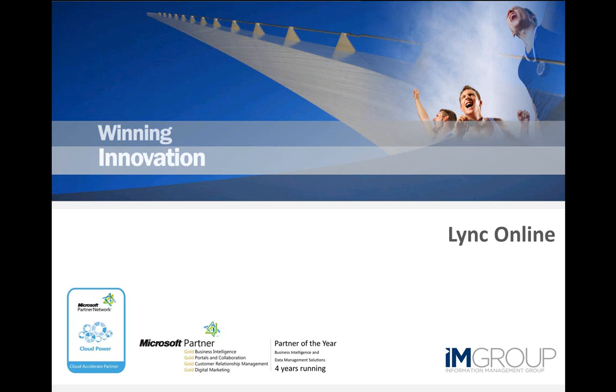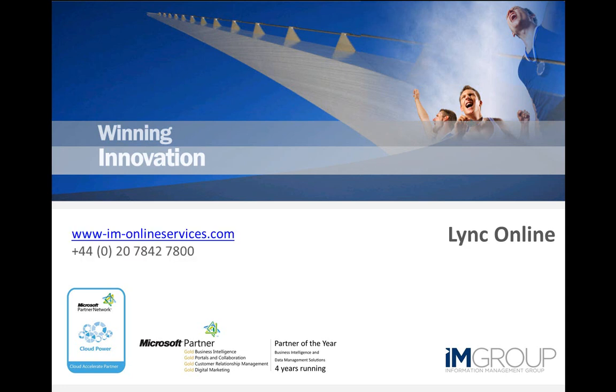Welcome to this Microsoft Lync Online demonstration, part of IM Group's Office 365 demonstration series. In the next five minutes we'll show you some of the functionality of Lync and its genuine benefits for your day-to-day work.